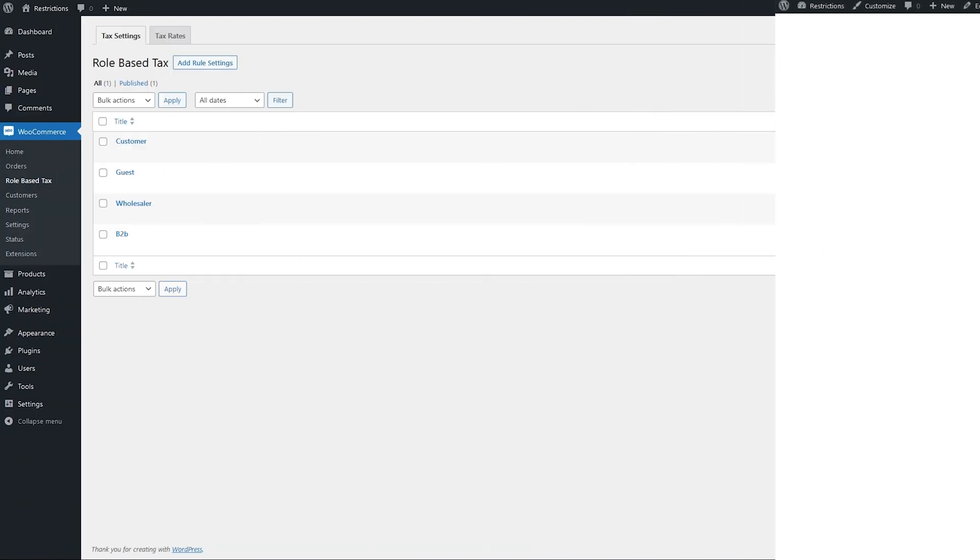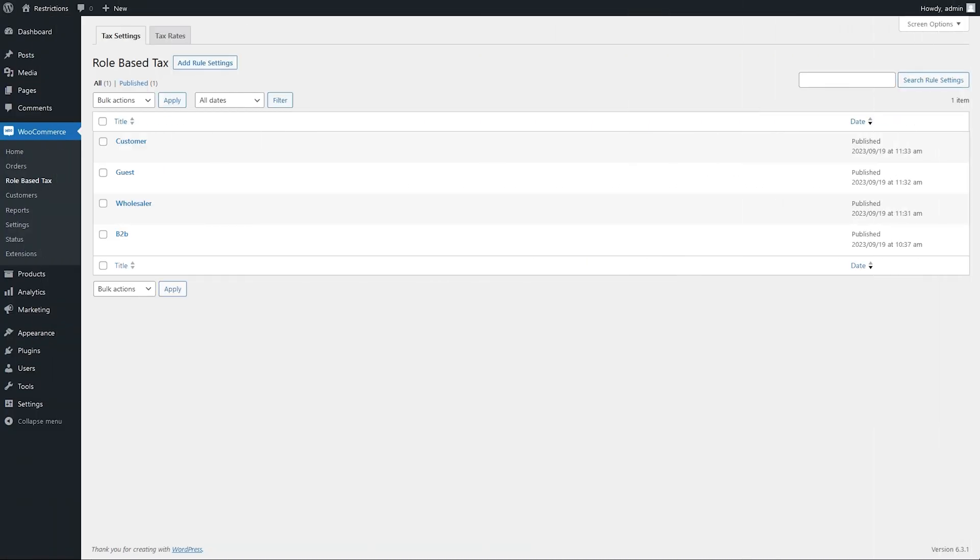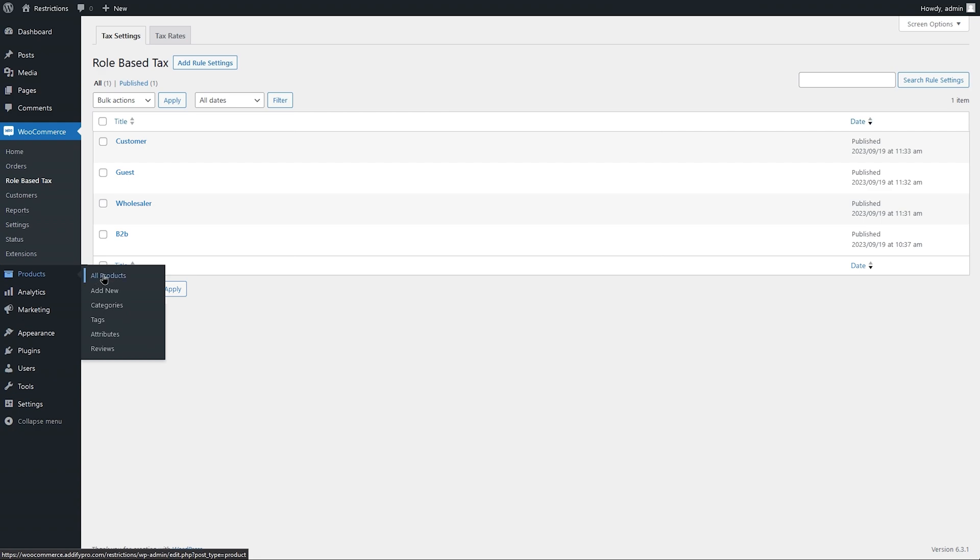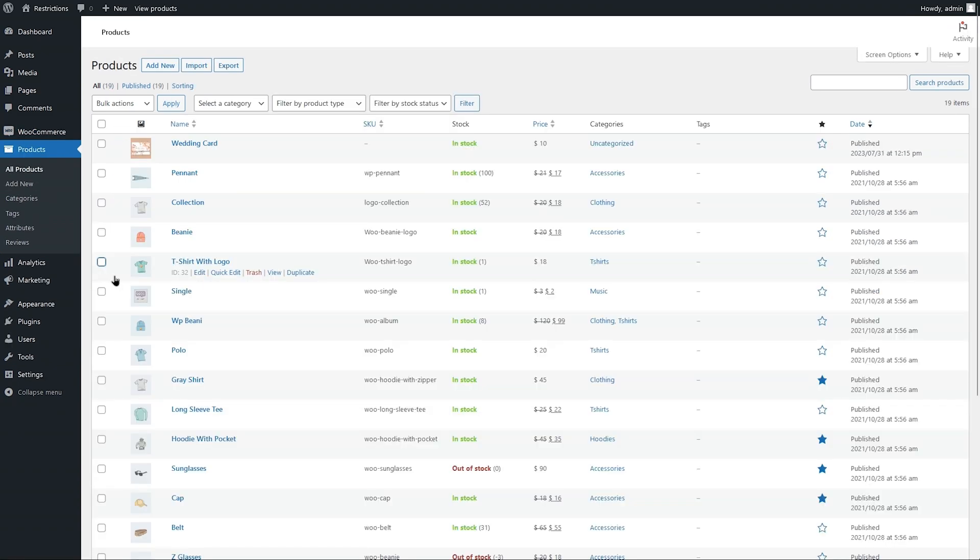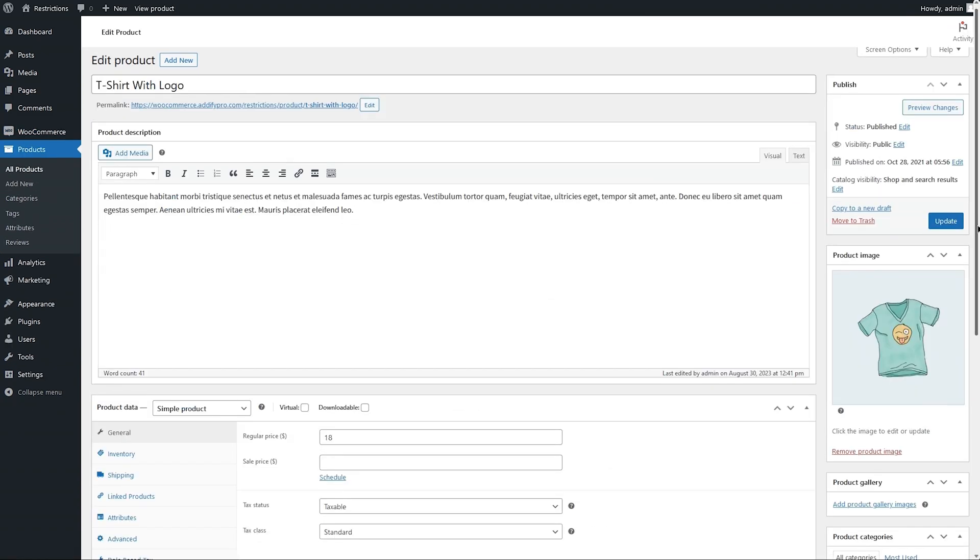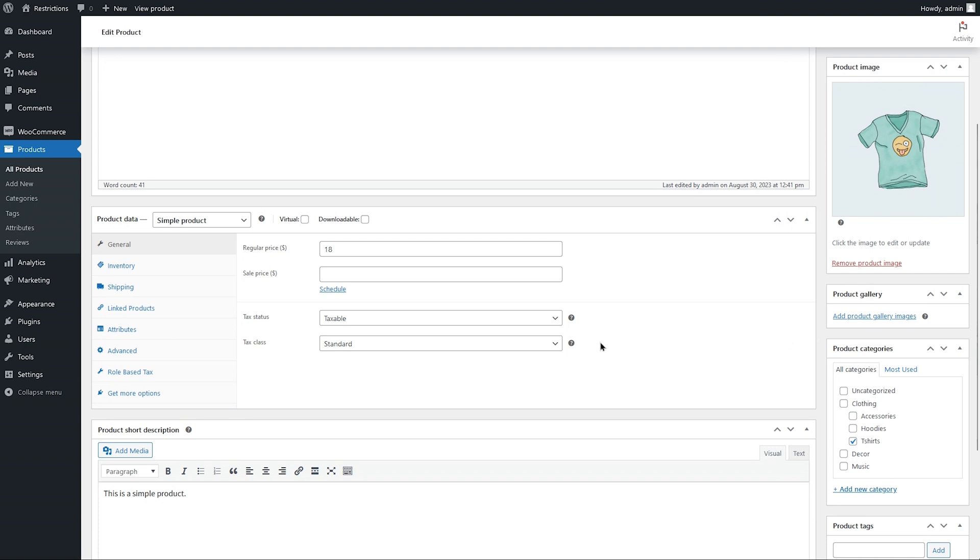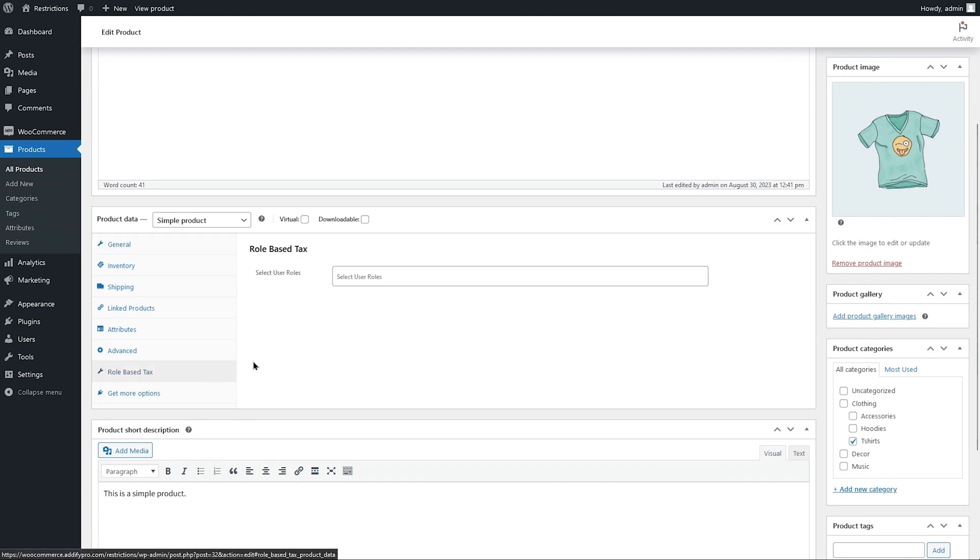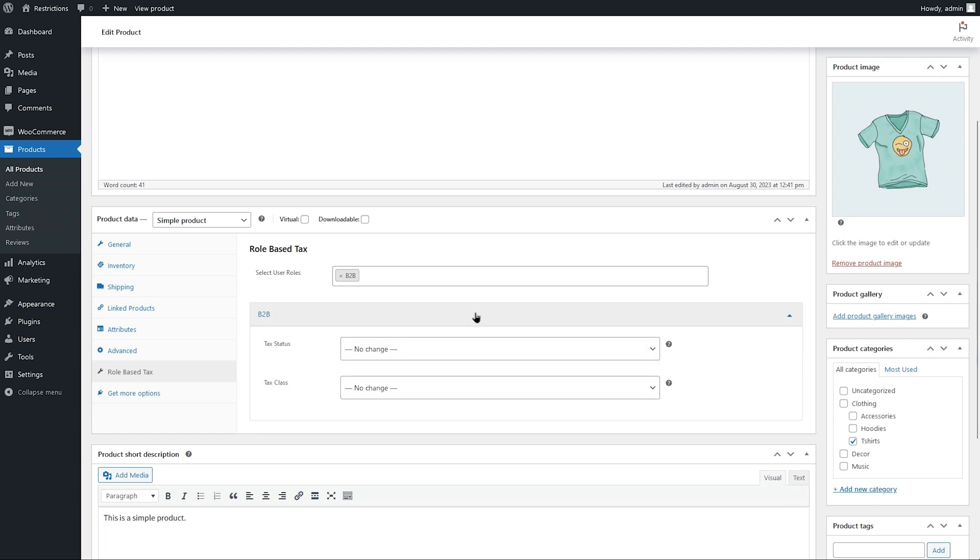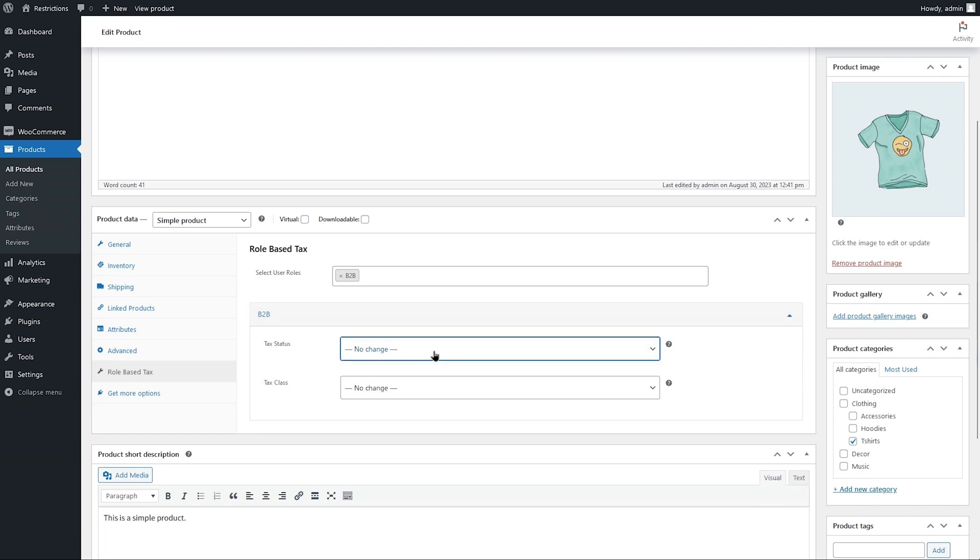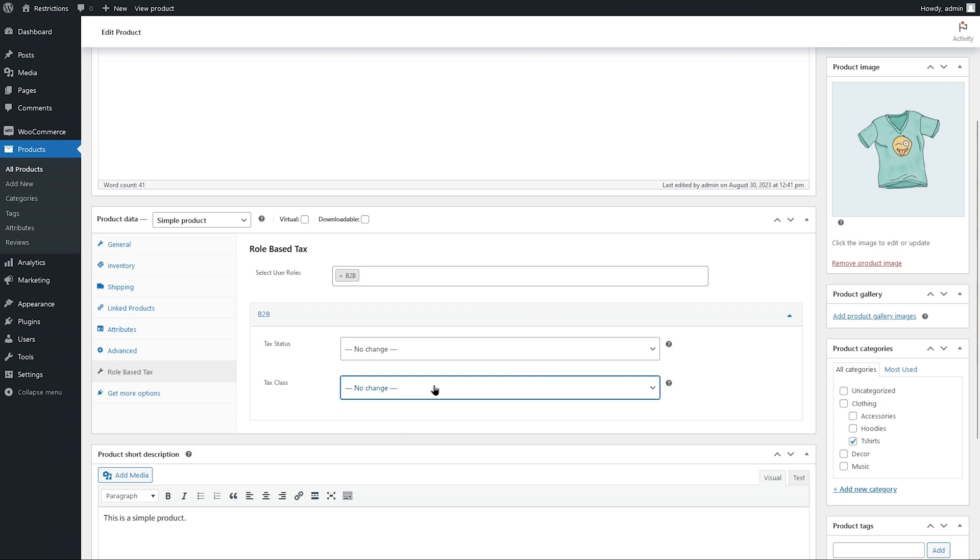Let's go to the back end and see how you can customize the product's tax class based on user roles. Edit any product and navigate to role-based tax. You can select the user roles here for which you want to customize tax classes. You can adjust both tax status and tax class based on user roles.